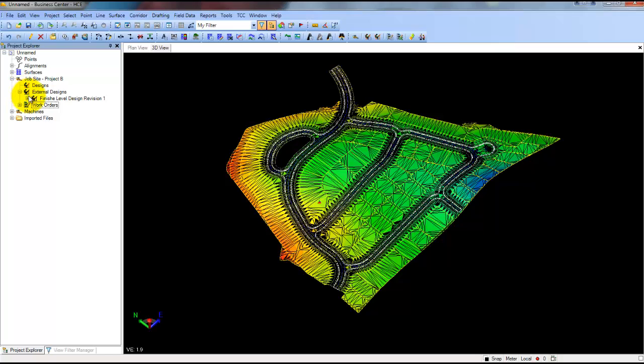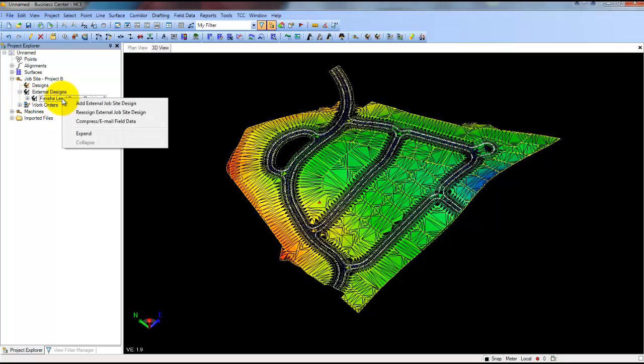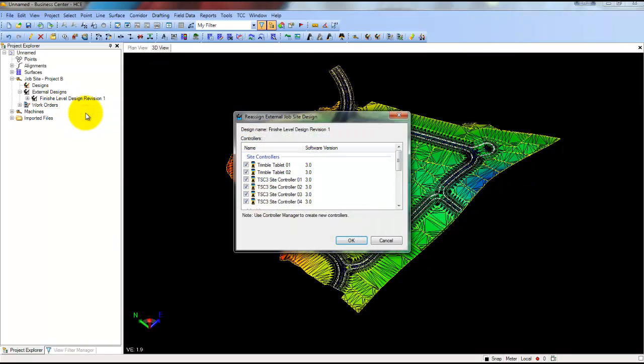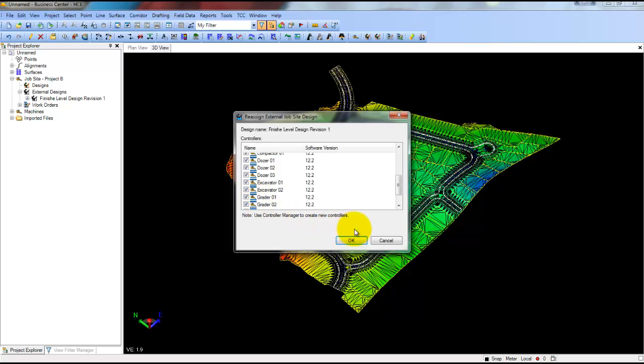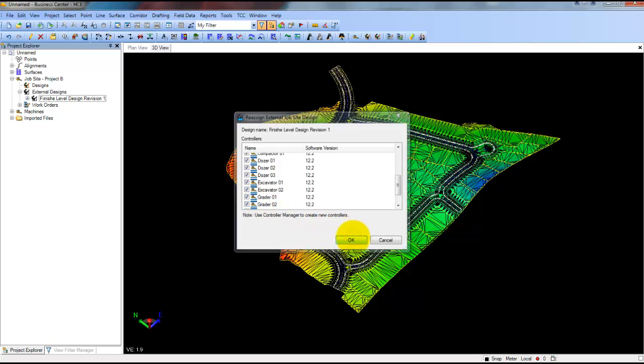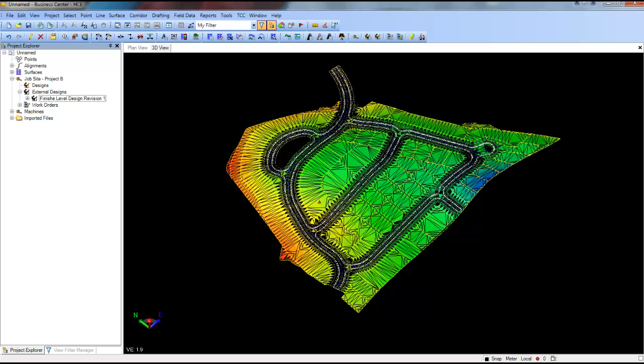Don't worry though, you can still right-click external designs and reassign to additional controllers, or remove from devices when it becomes outdated.